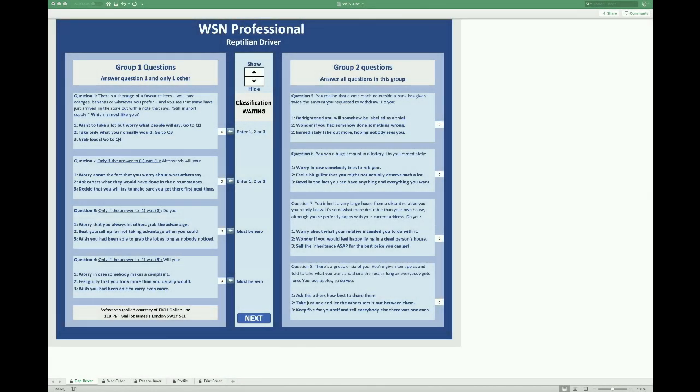Here we are with the WSN professional Excel software. On this first screen we assess the client's fundamental drive from the most primitive part of the brain, the reptilian complex, lizard brain or sometimes called subconscious.